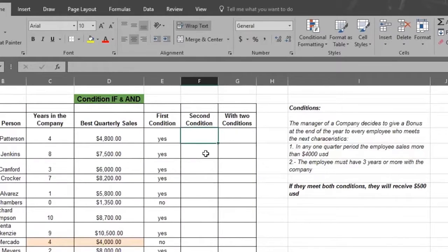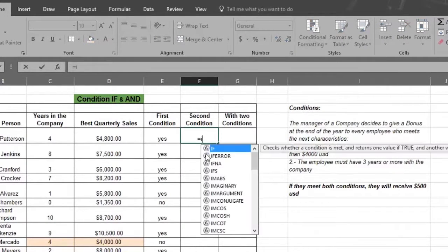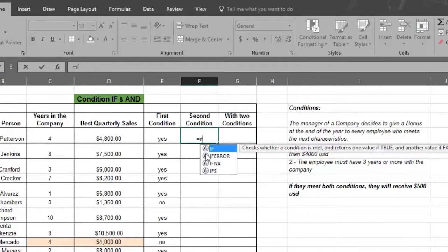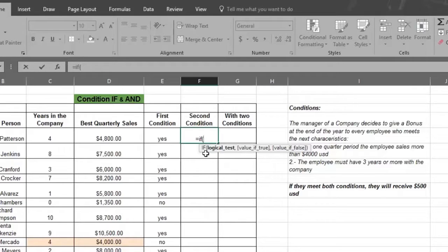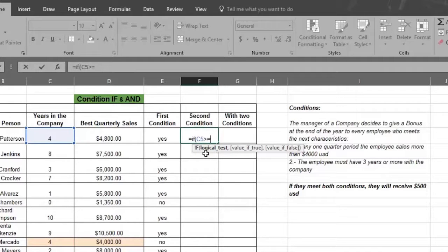Place your cursor on the cell where you want the result. Then type in an equal sign, then type in the command IF, which tells Excel we're going to have to meet a condition in order to obtain the result. Now type in an open parentheses sign, then select the column which specifies the condition, which this time is column C5. Type C5 in the formula. Now type in a greater than sign and an equal sign, which means more than or equal to.